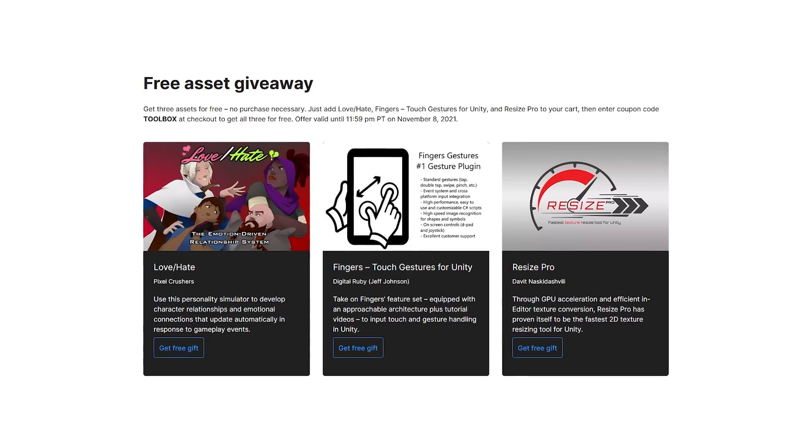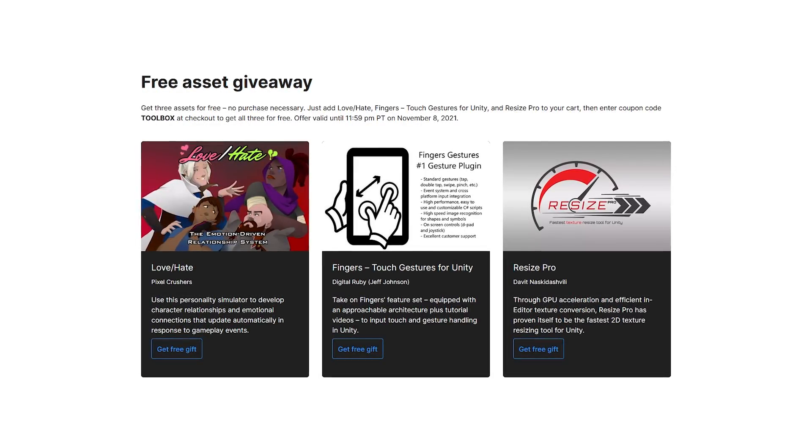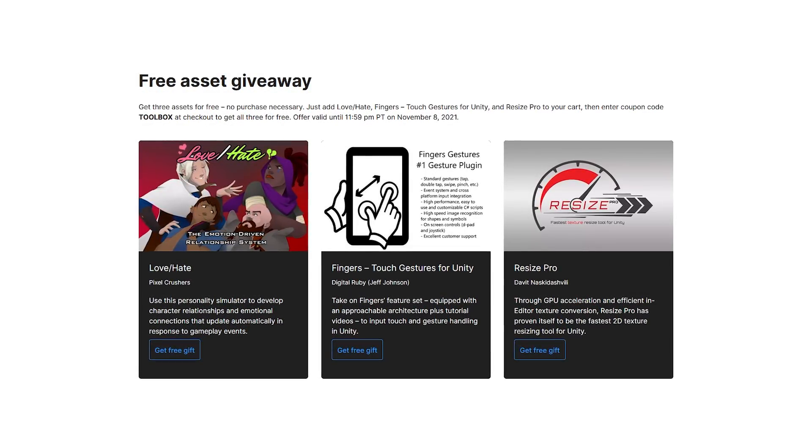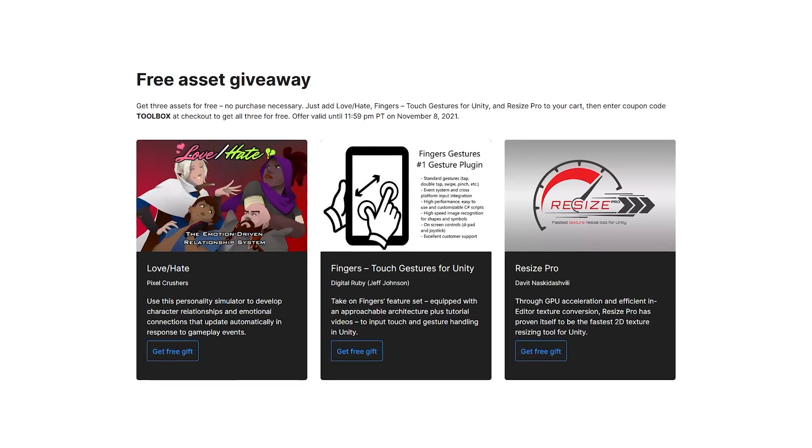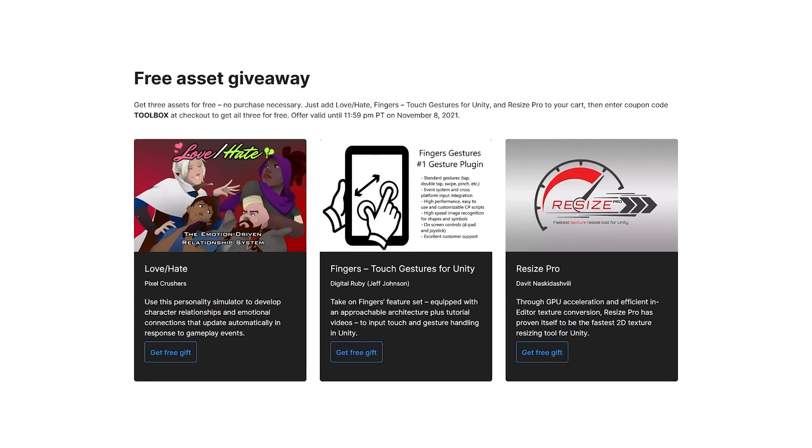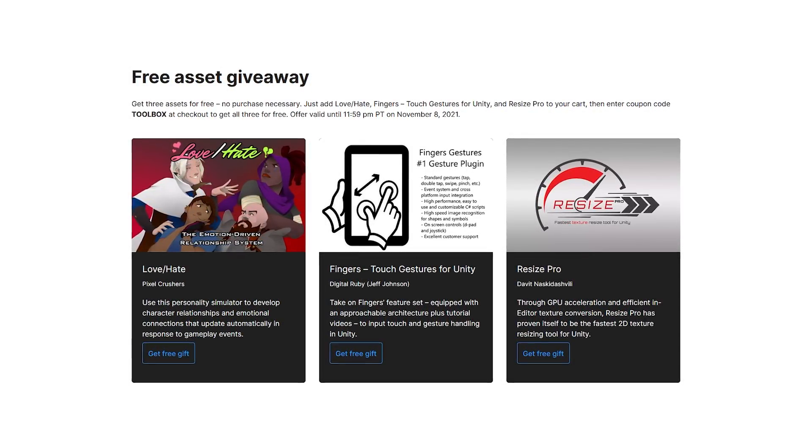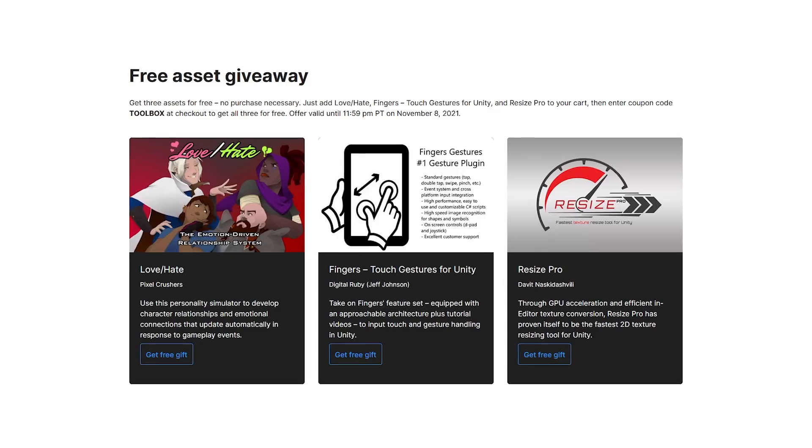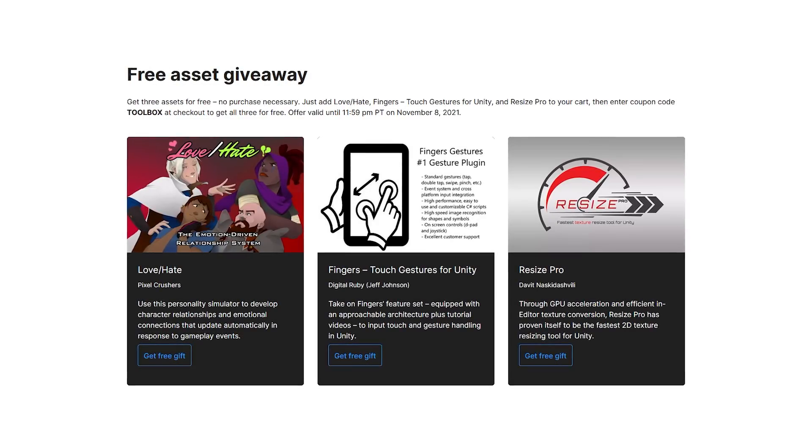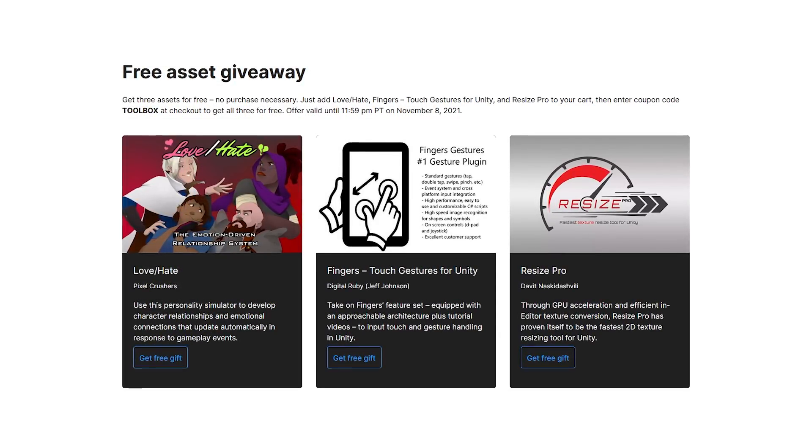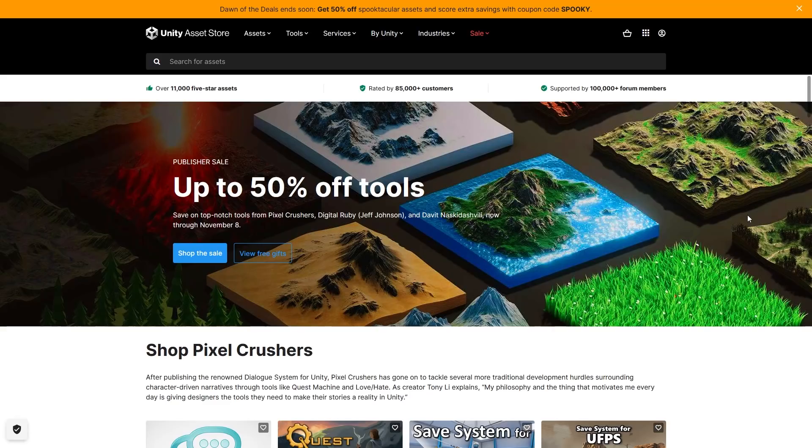Now this free giveaway is ending pretty soon, it ends in just 3 days, so go ahead and get it as quickly as possible. You just head into your cart, then apply the coupon toolbox, and after that the total will be free.